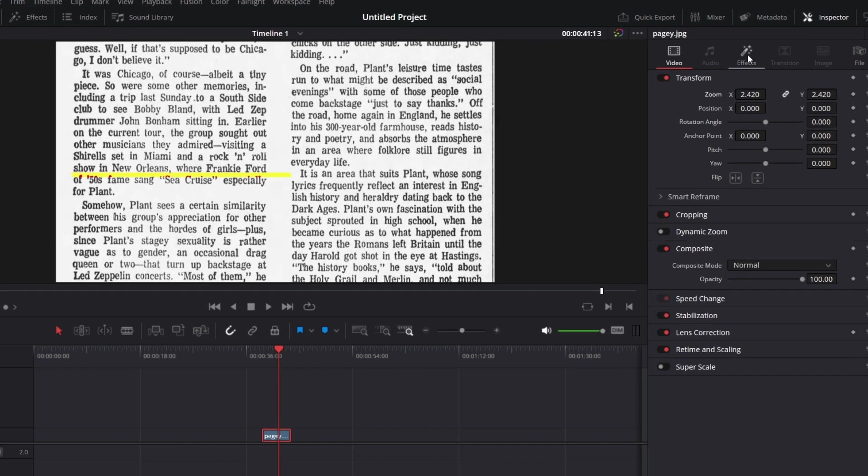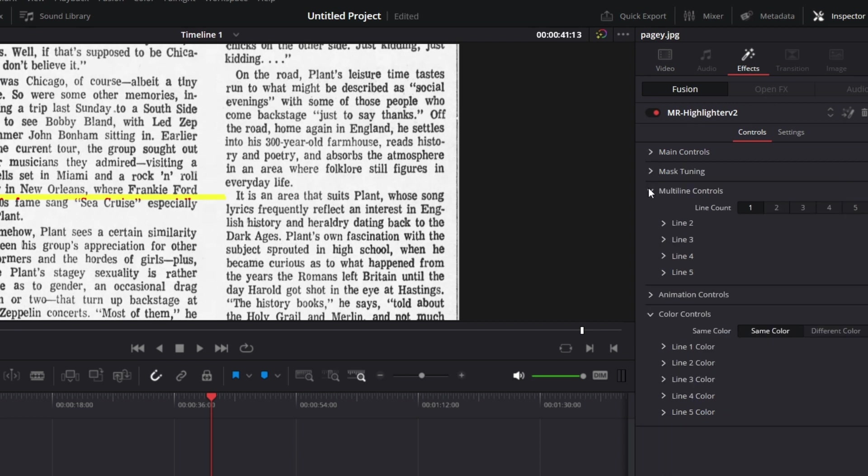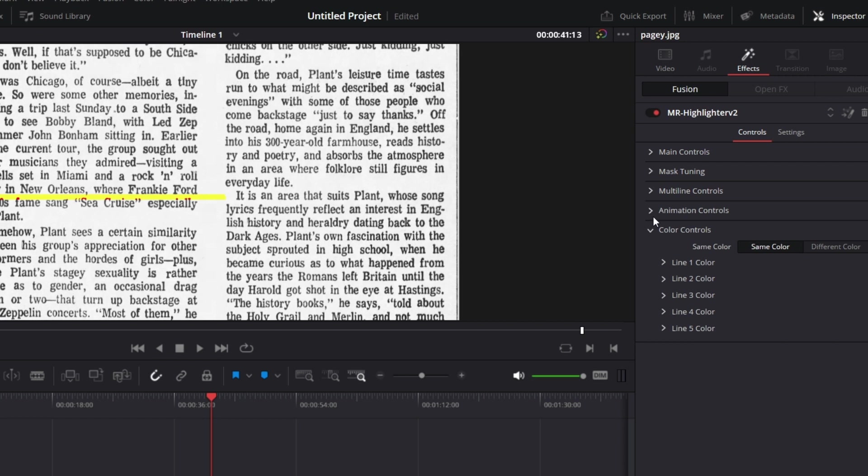Clicking on this, you can go to effects on the inspector, you'll see a bunch of options now. Let me just collapse all of them so we can treat them one at a time.